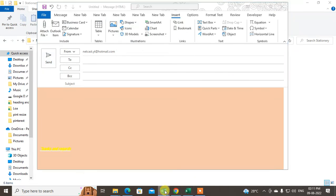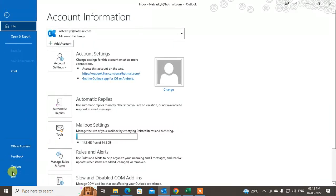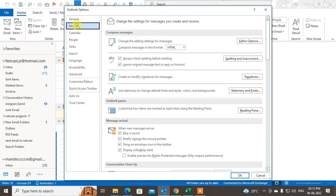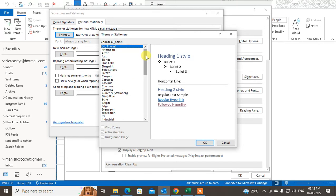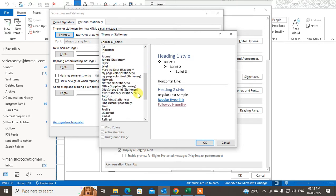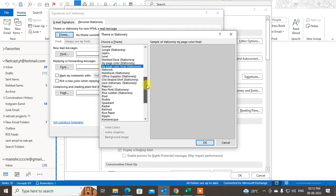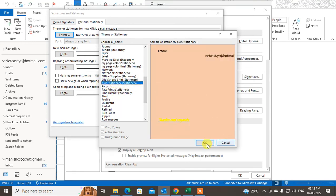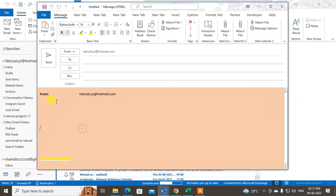Go back to Outlook, then go to Options, then Mail, and click on 'Stationery and Fonts' again. Go to Themes and find your saved stationery — I saved mine as 'My Page Color Stationery.' Select it and click OK to make it the default. Now if I click on new mail, you can see the stationery has been set as the default.